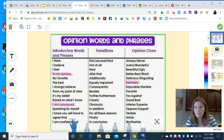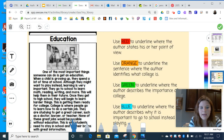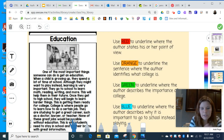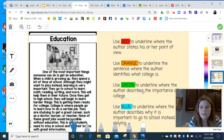I am going to give you a job right now. We have another article to read. Your job is going to be to read this article on education. You might agree with the author, or you might disagree — either way is okay. After you read the article through first, I want you to use your highlighter tool. I want you to underline the author's point of view, use orange to find sentences where the author identifies what college is, use green to underline where the author describes the importance of college, and blue to underline where the author describes why it is important to go to school instead of playing.